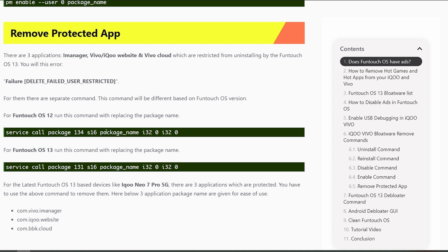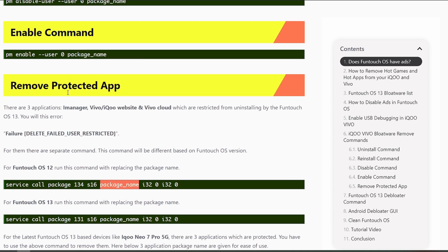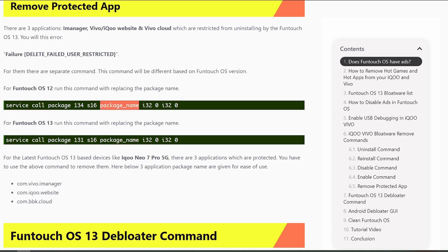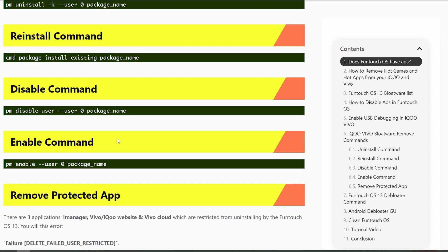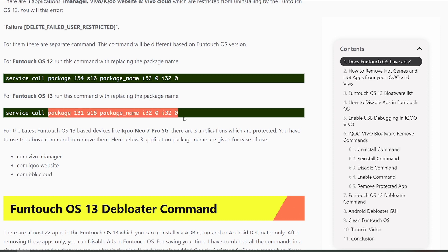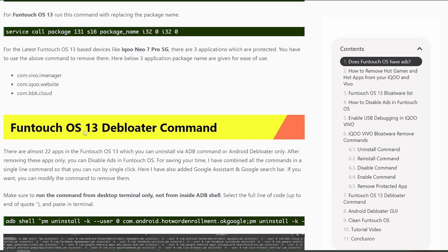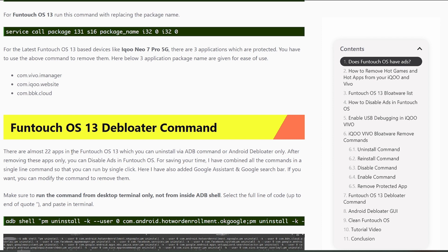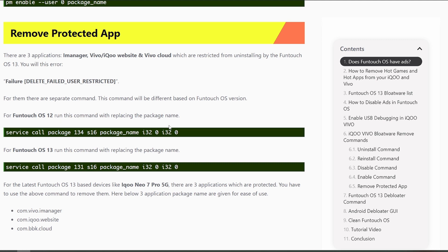Running the standard pm uninstall command on those protected apps will give the error: 'Failure - DELETE_FAILED_USER_RESTRICTED'. There is another way to fix this. If you're on FuntouchOS 12, run the alternative command with the iManager package name. If you're on FuntouchOS 13 (like this iQOO Neo 7 Pro), use the version 13 command. The three protected packages are iManager, the iQOO website, and BBK Cloud.